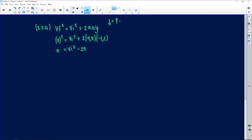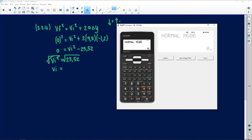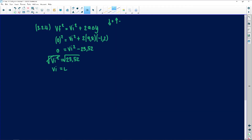Rearranging: vi² = 23.52. Taking the square root gives vi = 4.85 m·s⁻¹ upwards. We are not done — we still need to find t, so we continue to the second part of this six-mark question using vf = vi + aΔt.